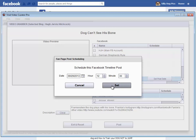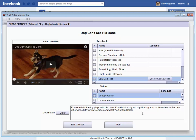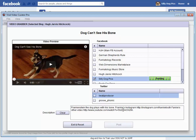Then I'm going to click Set, and now you see it appears in the button. So now if I go ahead and post — and it's done.